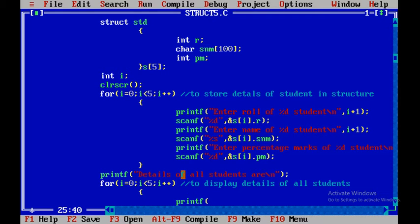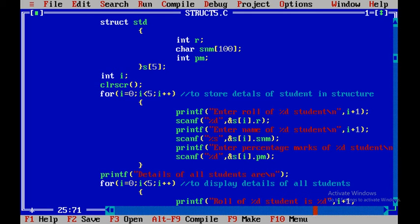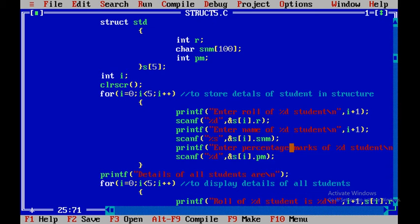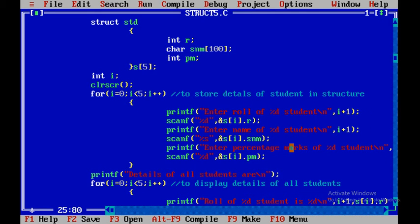To display, we use printf. First we display the role of each student: printf("Role of %d student is %d"), where the first %d is taken from i plus one and the second %d is the actual role number stored at s[i].r. We can add a newline and then close the statement.